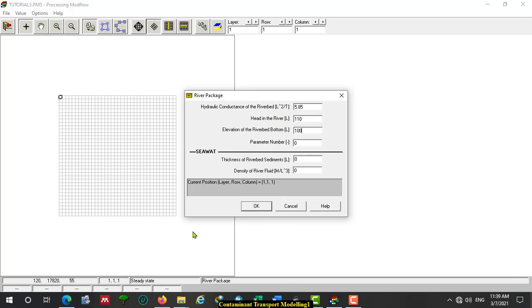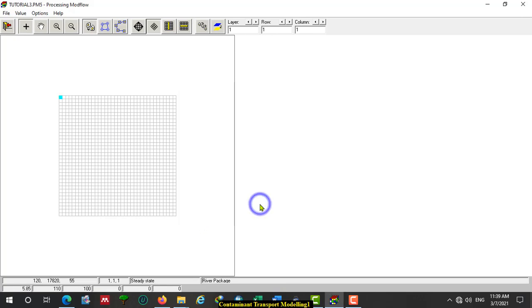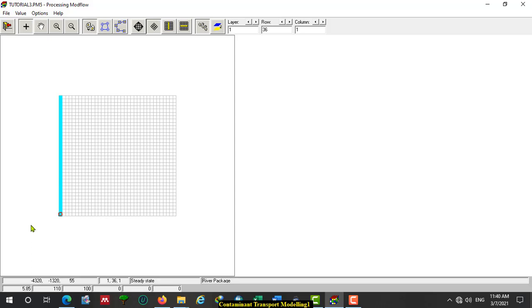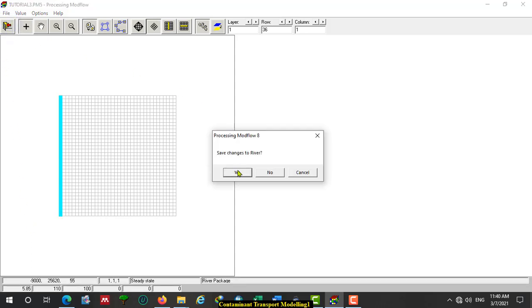This is only given to the top left corner cell, but we have to duplicate to all cells along the west boundary. Duplicate to all cells at the west boundary. Then Duplicate, Yes.